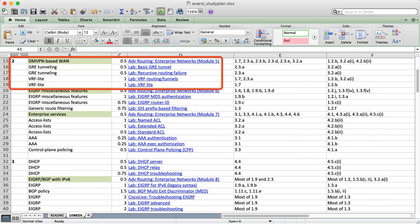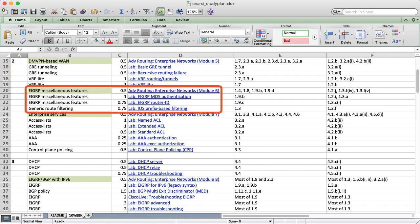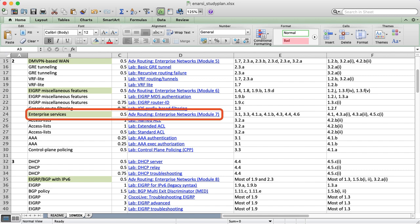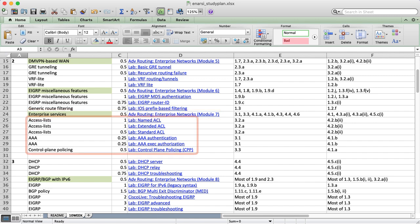Week 2 covers DMVPN and IP-based tunneling in general, along with VRF Lite. Once those overlays are built, my course discusses some advanced EIGRP features, which are reinforced by the following labs. Each one of my courses covers a handful of IP services. The first course covers access lists, AAA, RADIUS, control plane policing, and more. Week 2 ends with some labs on those topics.